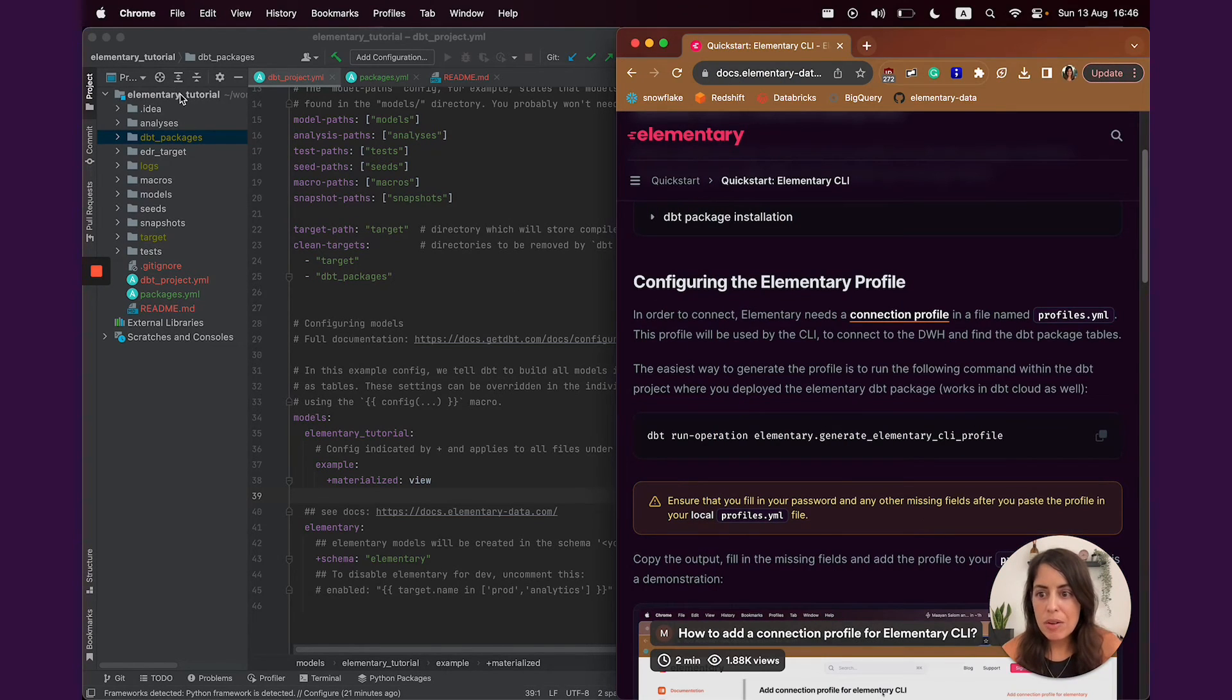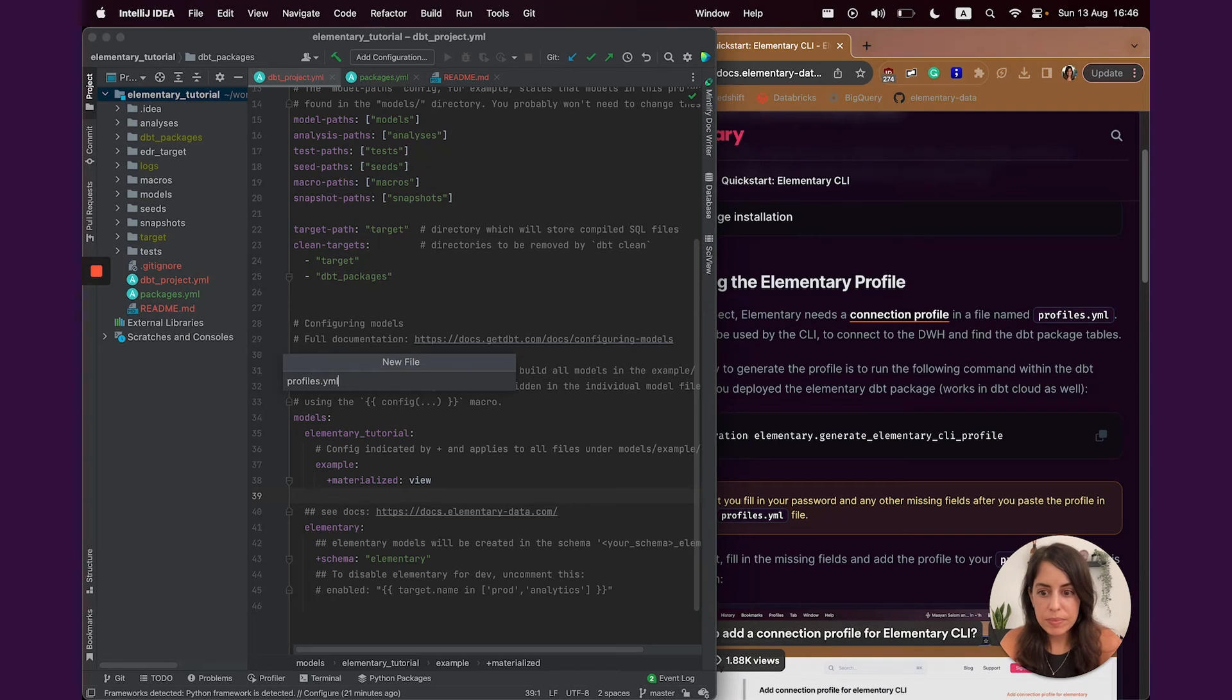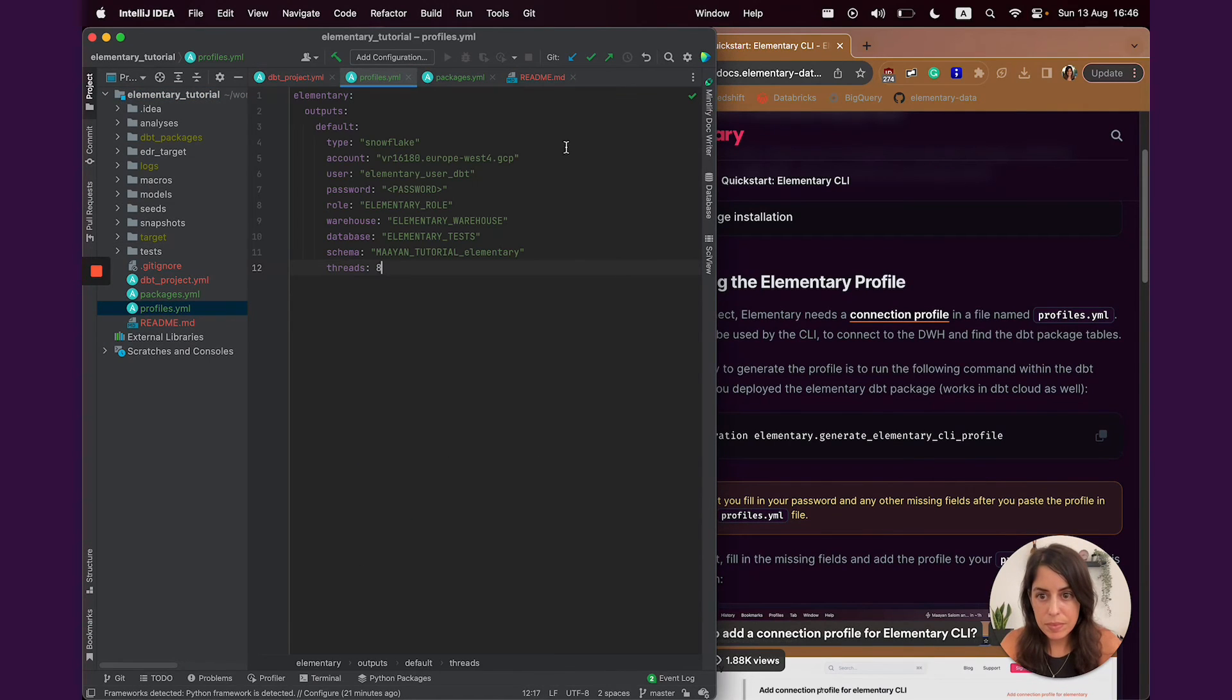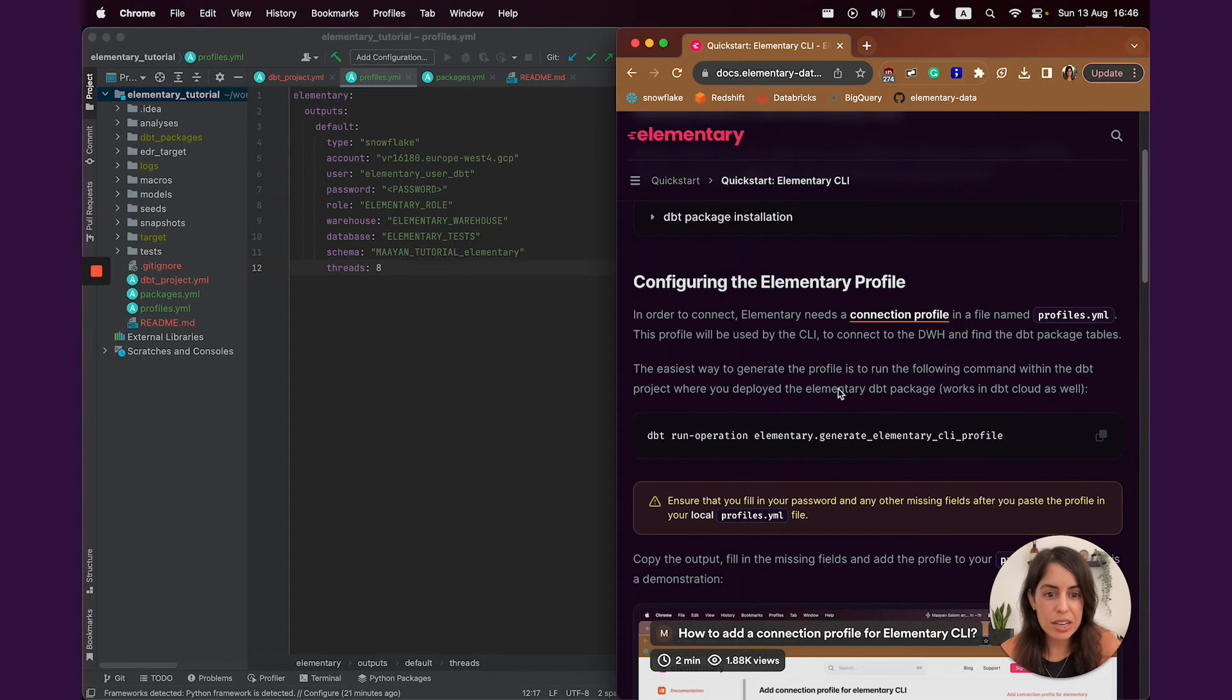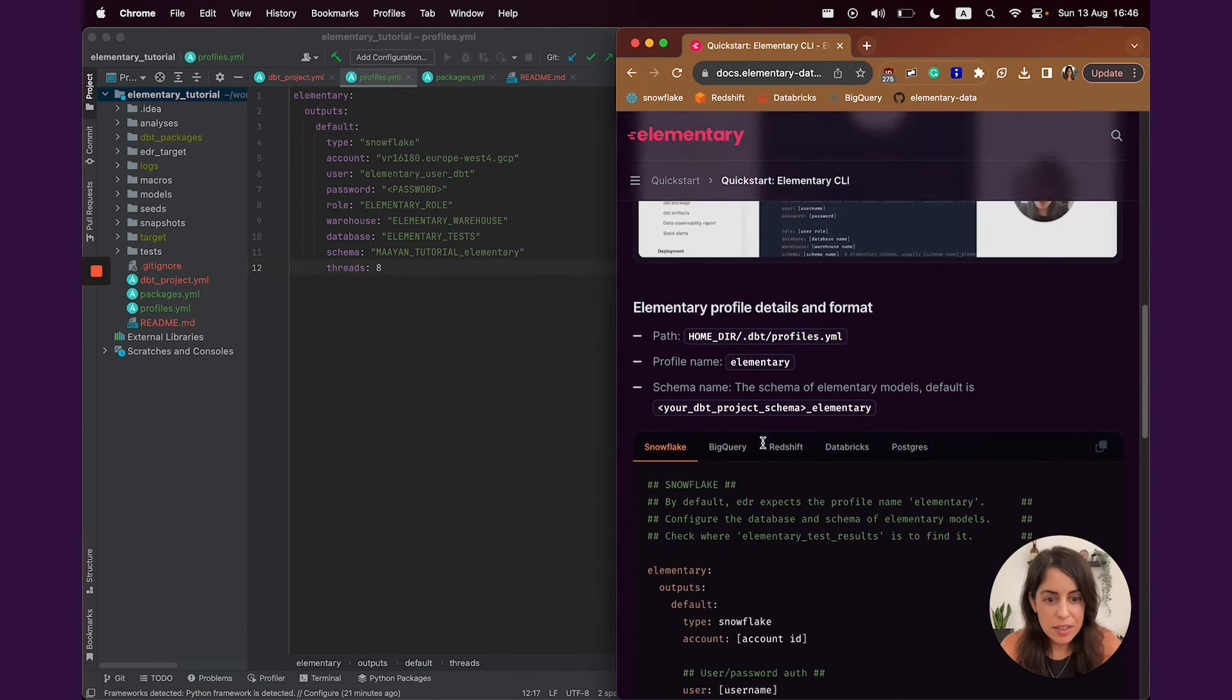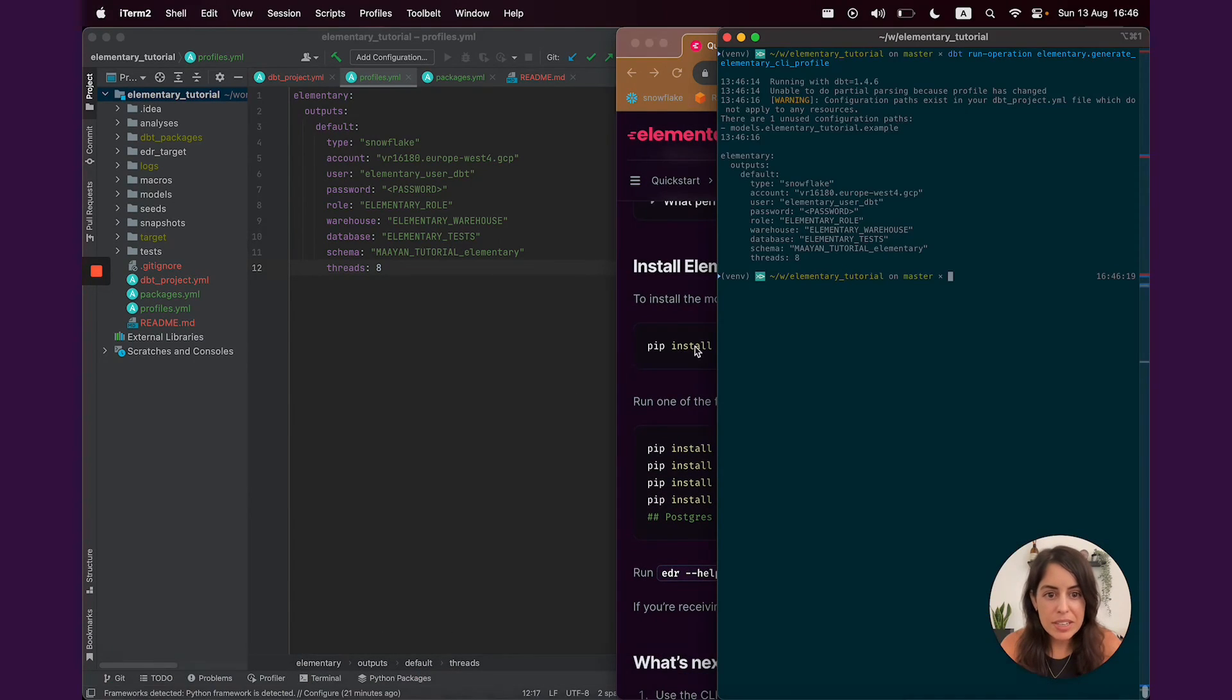Now I'm going to save this into a profile.yaml file. Change the password here to the password to my snowflake. And then I'll be ready to actually install the CLI.